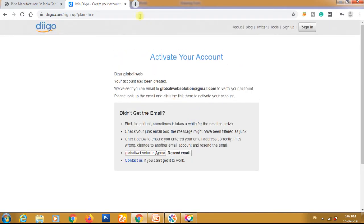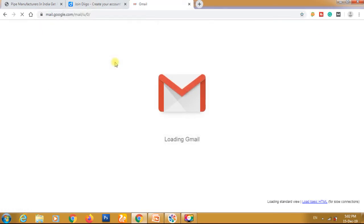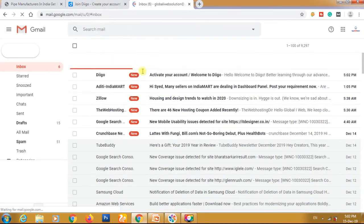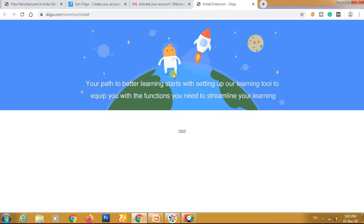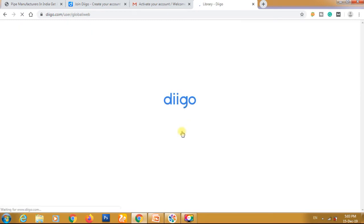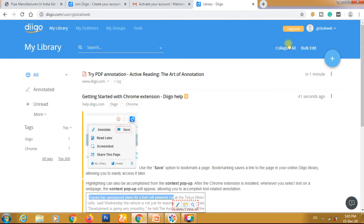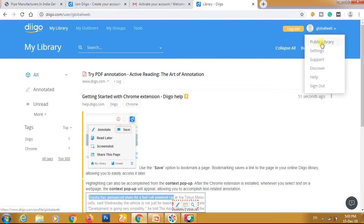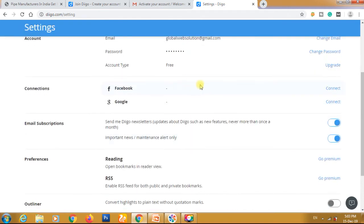We need to verify our account by opening Gmail and clicking on the verification link. The email has already arrived in the inbox — we click on 'Activate Account.' Then we proceed to the next step, filling in all our information. We go to the profile, public library, and settings to complete the profile details.